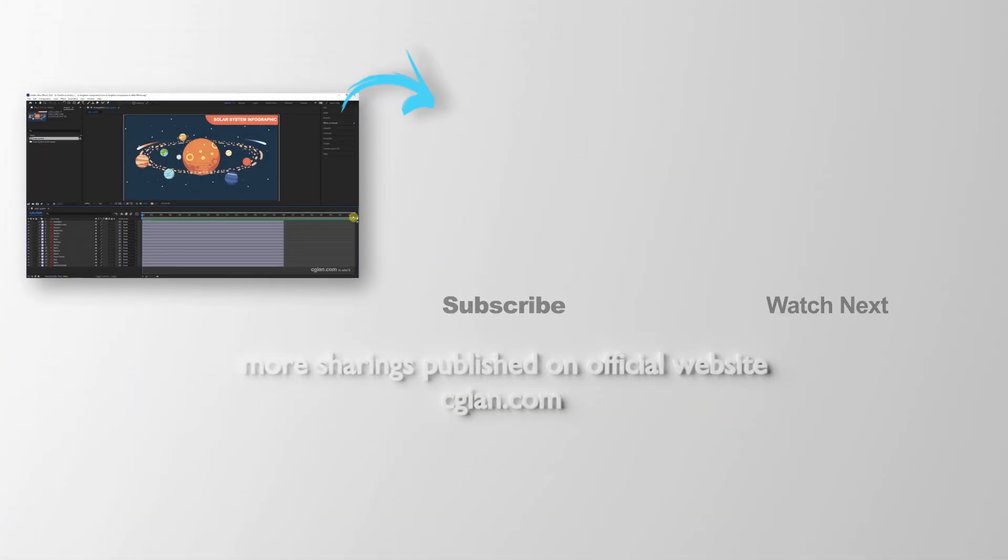This is how we can extend timeline of composition in After Effects. Thank you for watching this video. Hope this helped.